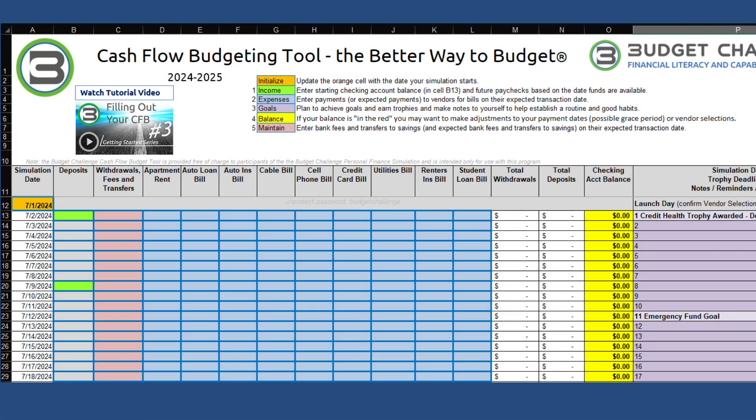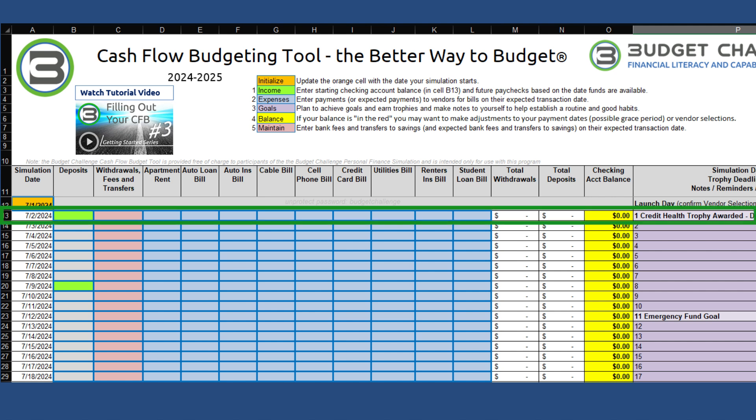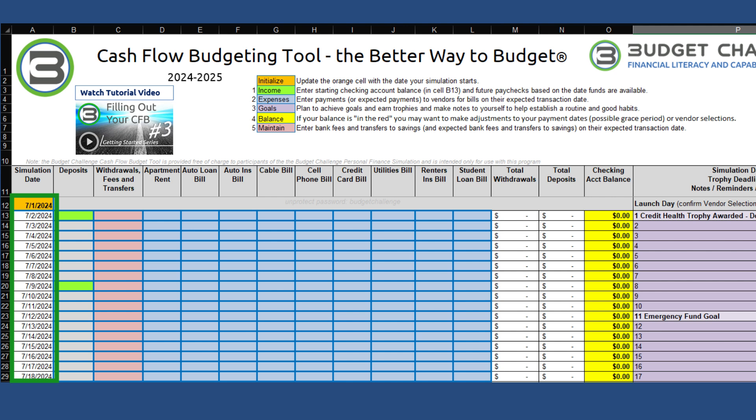Now that we have our CFB tool downloaded and open, let's review how it organizes information. Each row is a day, and every day has a row. The first column is for money that comes in, such as employment income like paychecks.